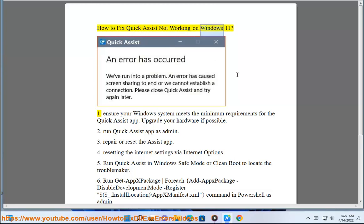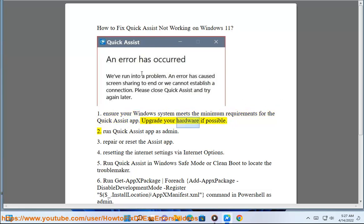How to fix quick assist not working on Windows 11. 1. Ensure your Windows system meets the minimum requirements for the quick assist app. Upgrade your hardware if necessary. 2.